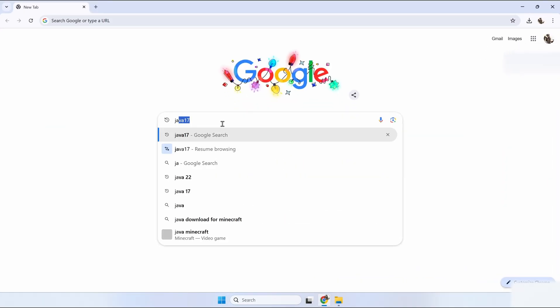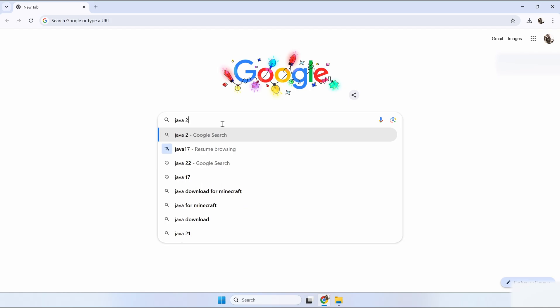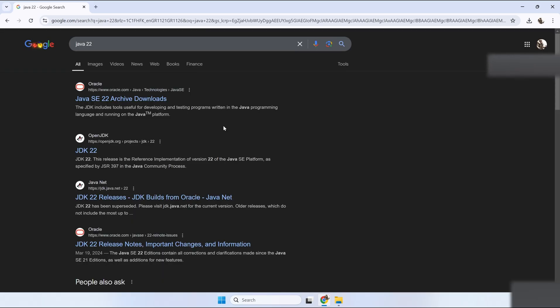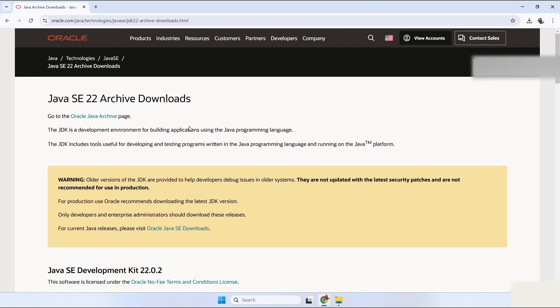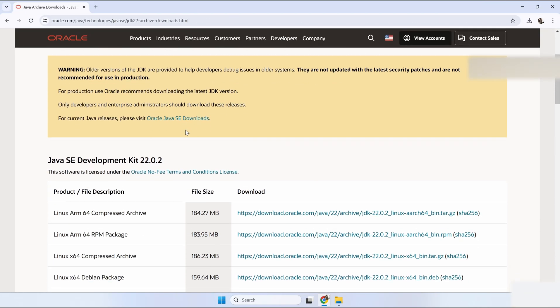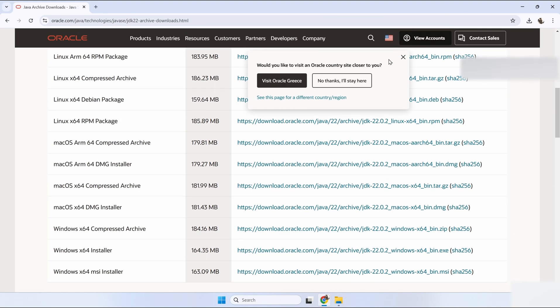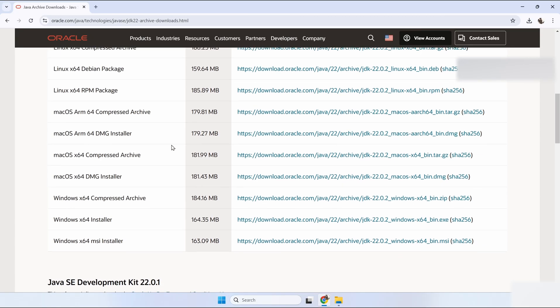To install Java 22, we have to search on Google for Java 22. After we go to the Java 22 Oracle site, we will download the compatible version for our PC. For my PC it is the Windows x64 installer.